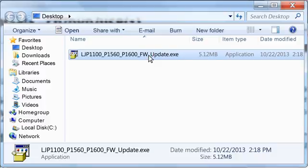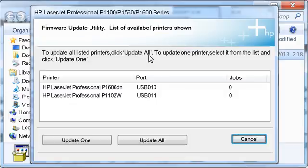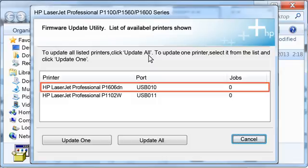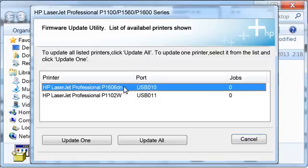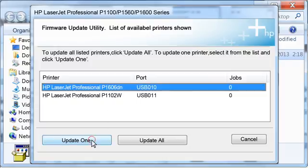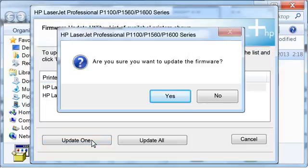Double-click the file to launch the HP Firmware Update Utility. If multiple printers are available to update, select the HP LaserJet Professional P1606DN from the list, then click the Update 1 button. Otherwise, click Update All. Do not turn off your printer during the update. This can damage the printer.